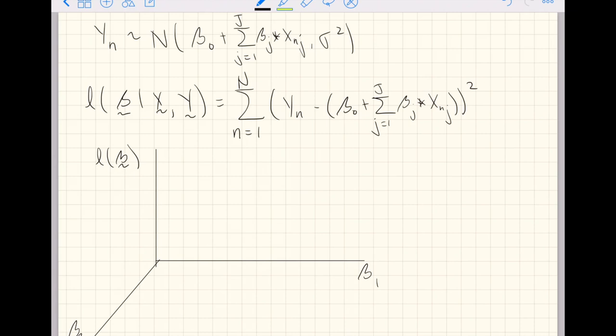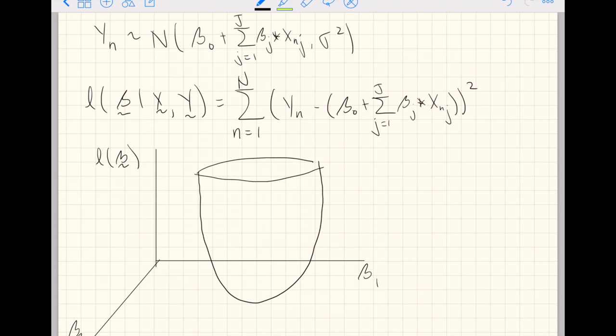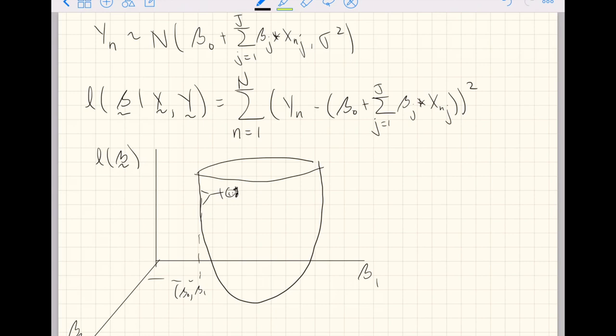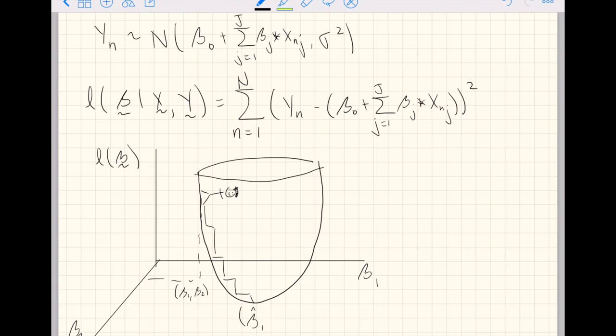What we're essentially trying to do then is on this three-dimensional function is walk downhill from here. I am trying to walk downhill from an arbitrary starting point that we're just going to randomly choose. We're going to try to walk downhill from that randomly chosen starting point to our best solution, given the data we have.